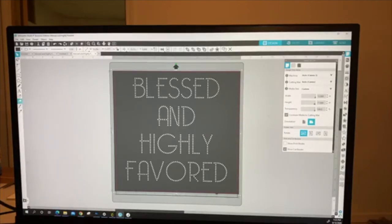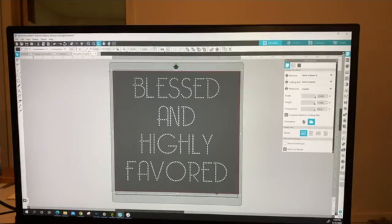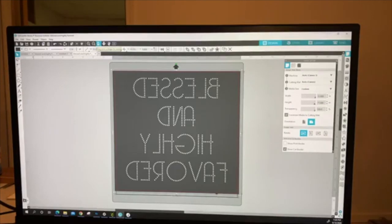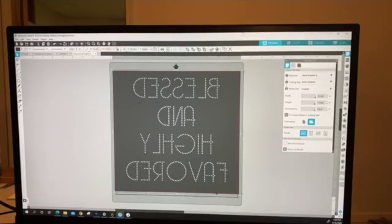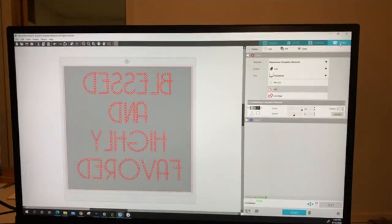For the Silhouette: if you're using holographic, you always want to mirror your image. Go to Object, then Mirror, and click Flip Horizontally — just like you do for t-shirts. Then go ahead and click Send. This is only for people doing holographic on the Silhouette, not flock, so please don't get confused.